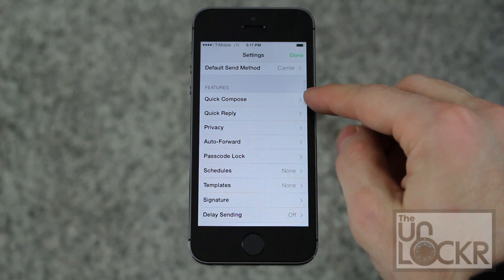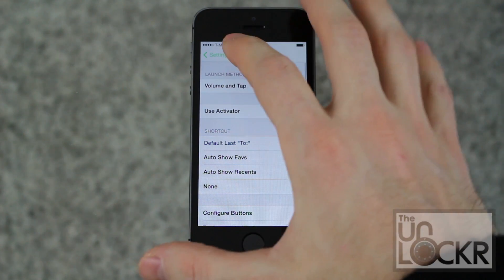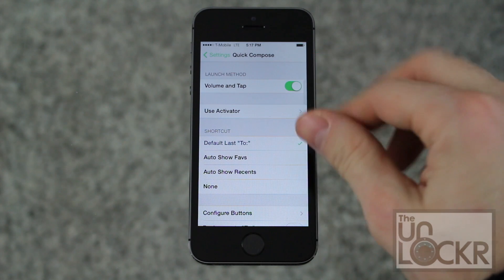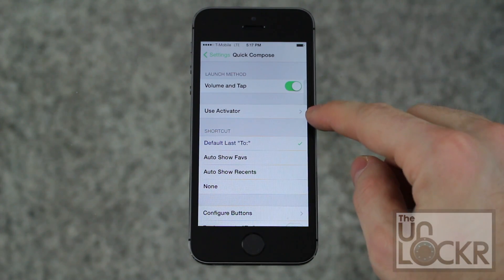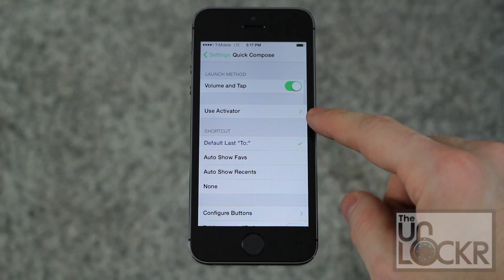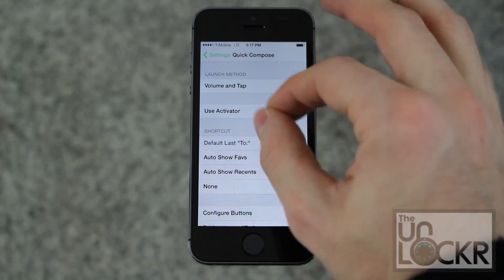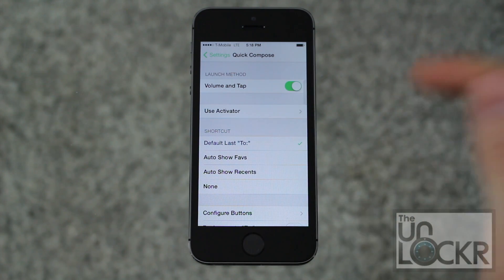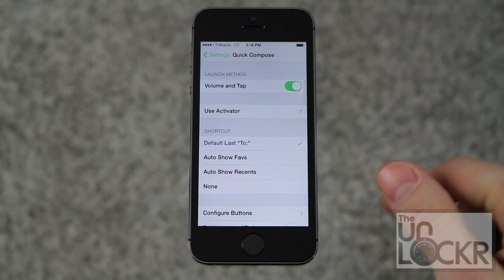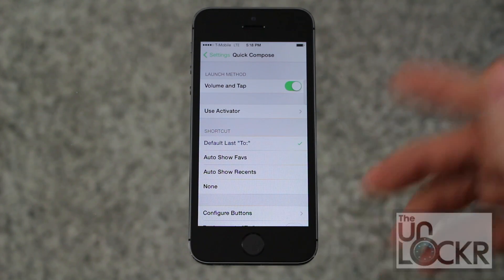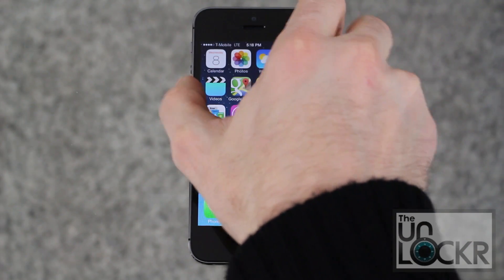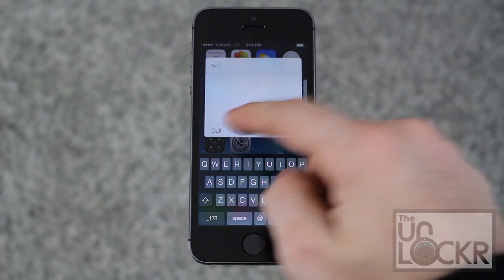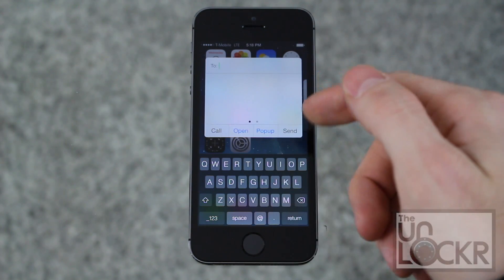Some of the notable features include Quick Compose, which lets you press the volume button during any app to launch a quick dialogue box to send a text, or you can use Activator. Activator is another jailbreak tweak that lets you use commands like tapping with three fingers or pinching to launch different things. If you don't have it, check the link below. Here's how Quick Compose works: tap the volume button, tap inside the box, type your message and send — this works no matter what app you're in.